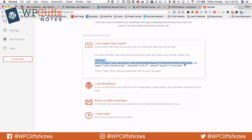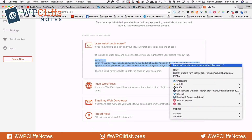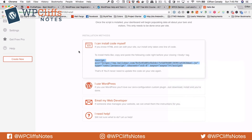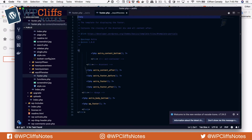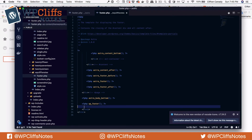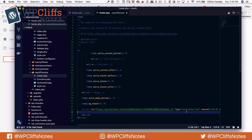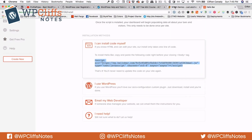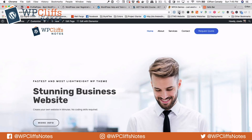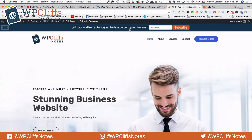First, we are going to copy this and paste it there. Then I am going to open up VS Code, which is one of my favorite editors and it's free. We are going to hit paste and I am going to hit save. And then we are going to go to my website, refresh it, and that should show right here. There it goes.